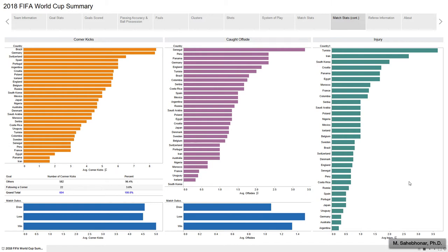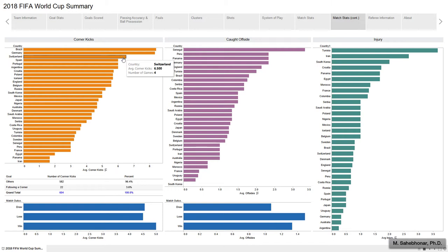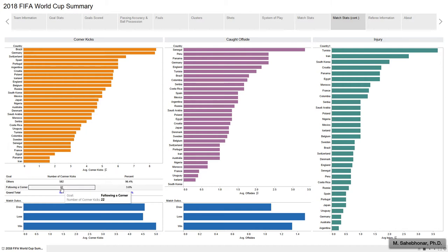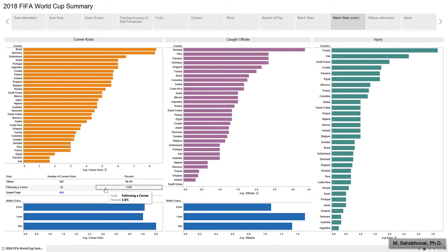Now let's take a look at other team features. The first graph shows the average number of corner kicks for teams. Brazil, Germany, and Switzerland have the highest number, while Iran, Panama, and Egypt have the lowest average. France, the champion of the 2018 World Cup, executed an average of 3 corners per match. Just 22 out of 604 corner kicks — or 3.6% — ended in a goal. Teams performed more corner kicks when winning.